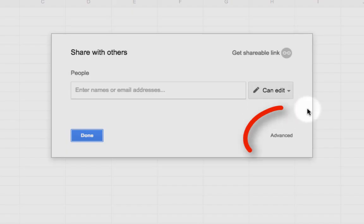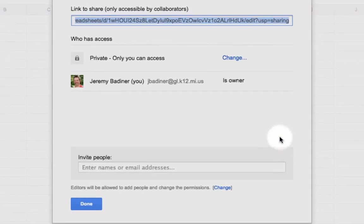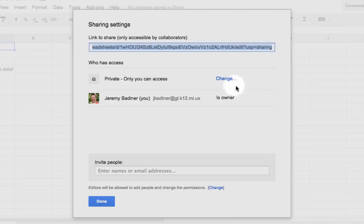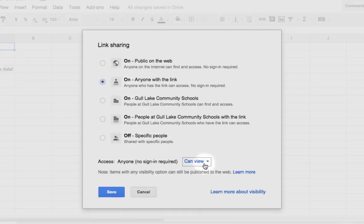All you have to do is go down to the bottom right corner where it says Advanced. As soon as I click on Advanced, there you go. The screen looks identical to how it always has been. Click on Change, anyone with the link can edit, however you normally would do things. This is no different.